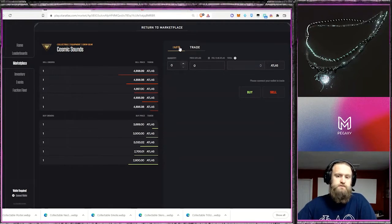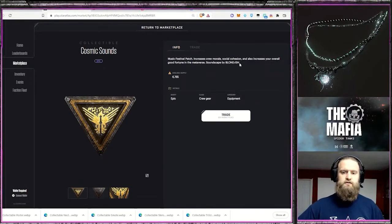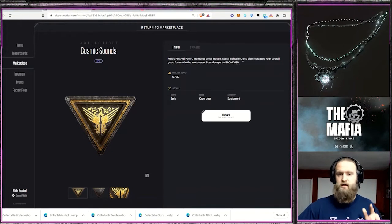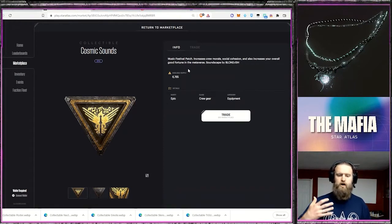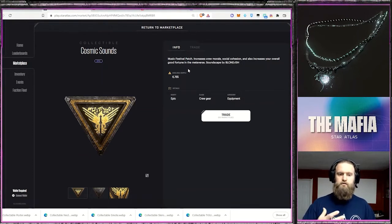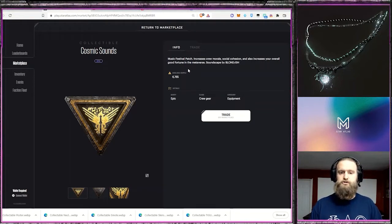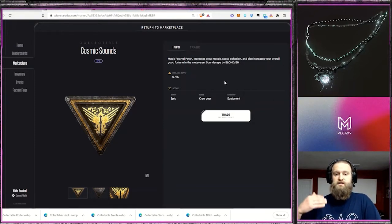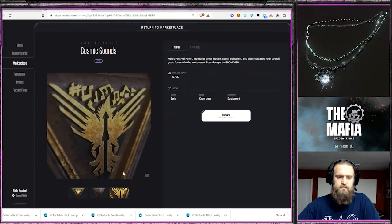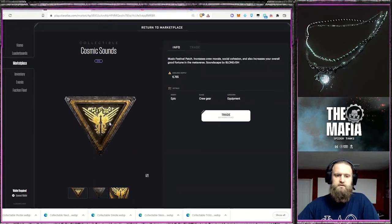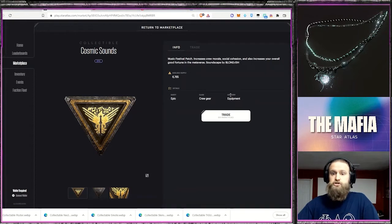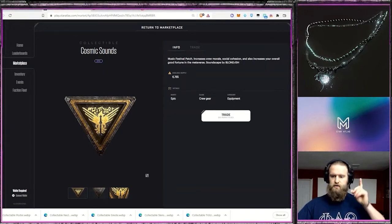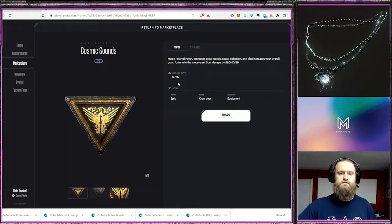So that's being sold for Atlas, whereas a lot of those other ones are sold in USDC. But increased crew morale for longer journeys, social cohesion, how the characters interact with each other and then increasing that overall good fortune. So good fortune like getting rarer materials when you're mining or rare dropped items and materials when you've battled a ship and destroyed a ship, some more rare items that you can get out of that. I think that would be a really cool addition to the game and something to really take a look at these guys. And then also the soundscape by Blondish. I know with the actual NFT, you can open this up and you get some music along with that, kind of like the posters. But just so you're aware or have the information, that necklace up top, that also has the increased overall good fortune in the metaverse. So that's pretty cool.